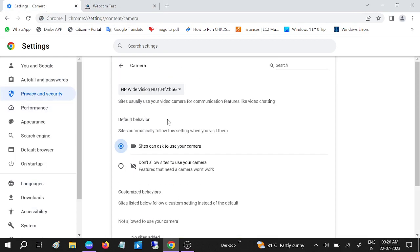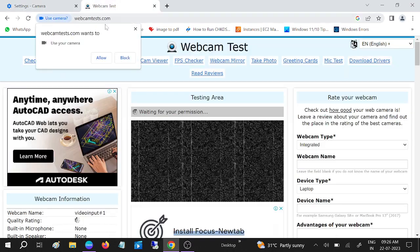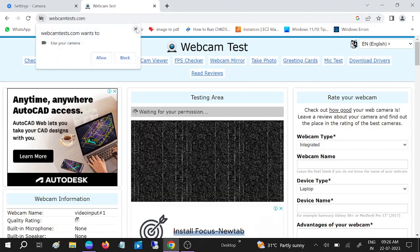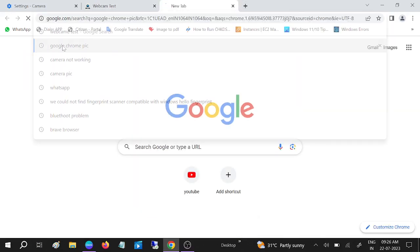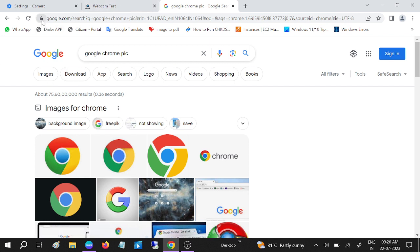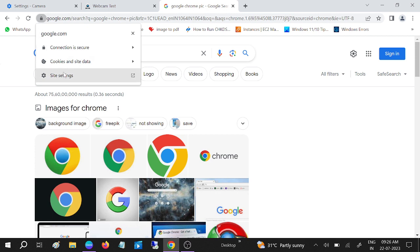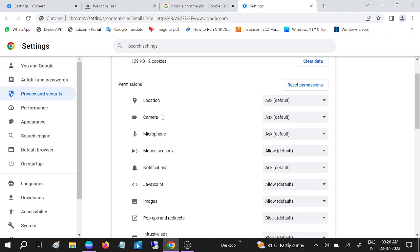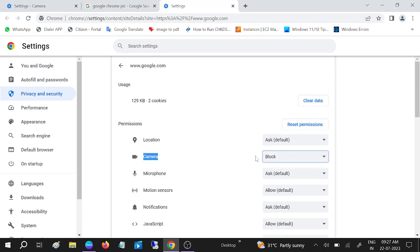If it is already selected correctly but still not working, open a tab with your webcam site. Click on the lock icon in the address bar, then go to Site Settings. You will see the permissions listed here. Look for Camera — make sure it is set to 'Ask'. If it is blocked, nothing is going to work. Set it to 'Ask (default)' and your issue should be fixed.